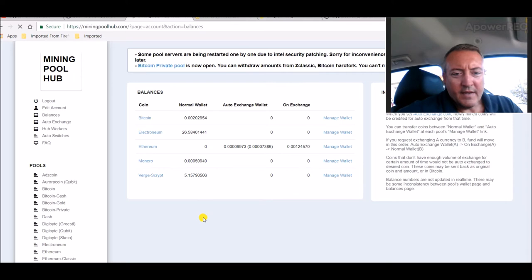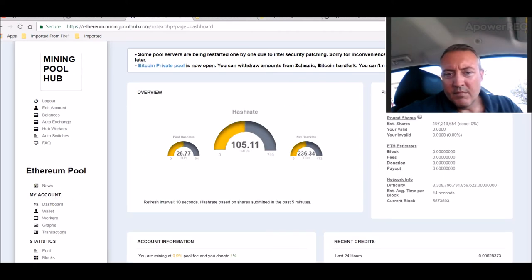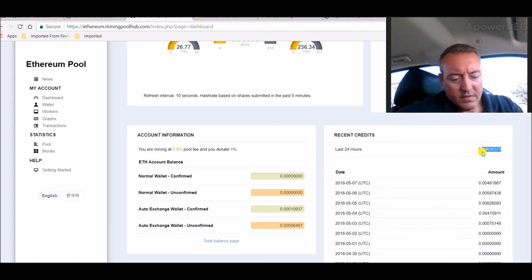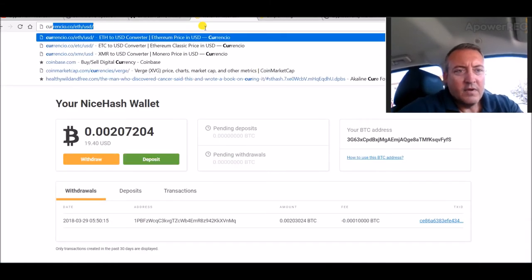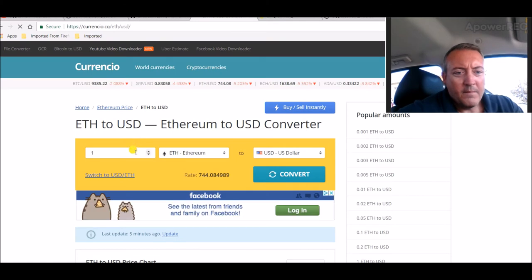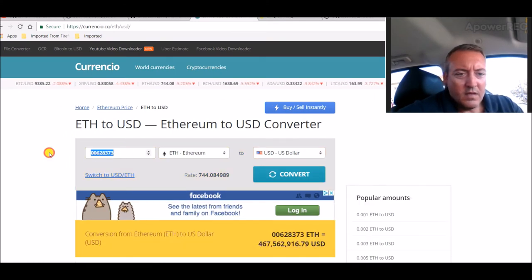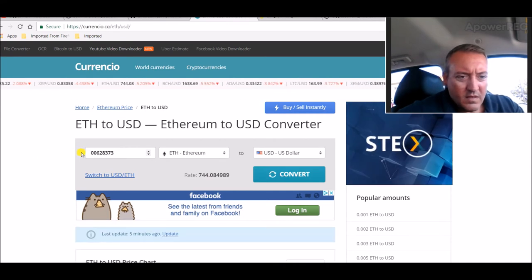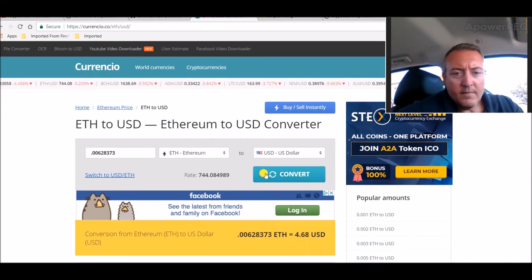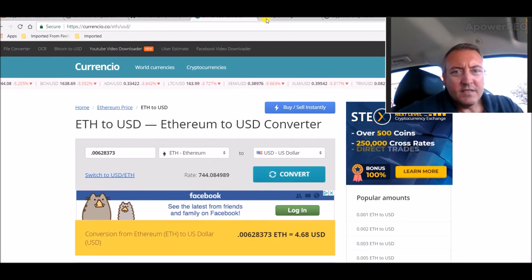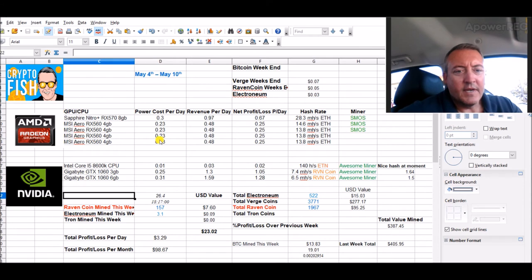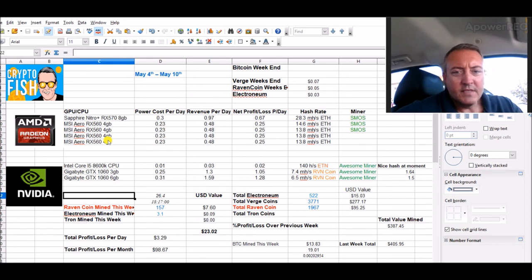Mining Pool Hub, the 24-hour data, I'm pretty sure I already did this, but we'll check it out. See what it is right now, 0.0062. So let's copy that.